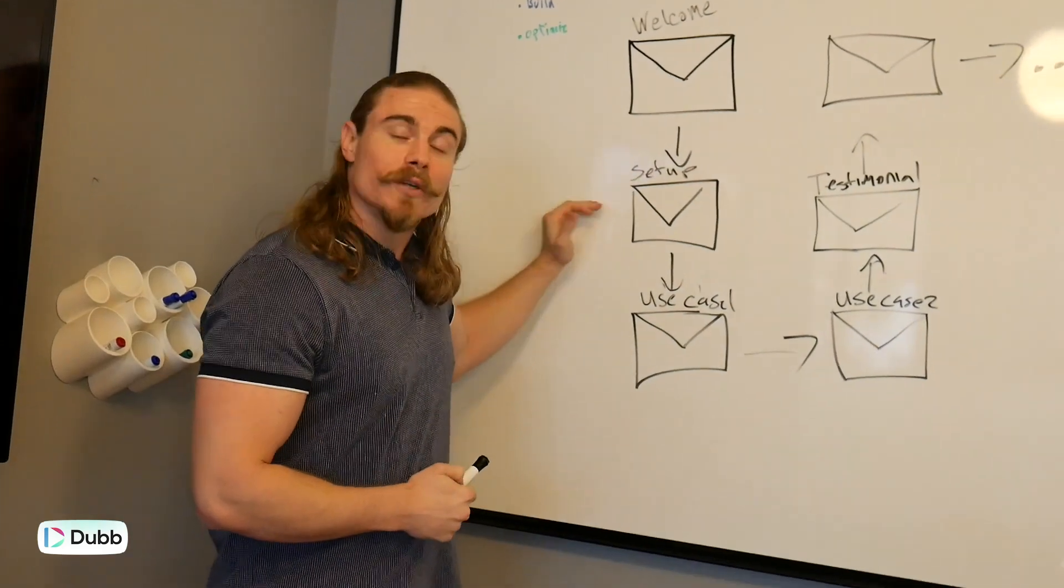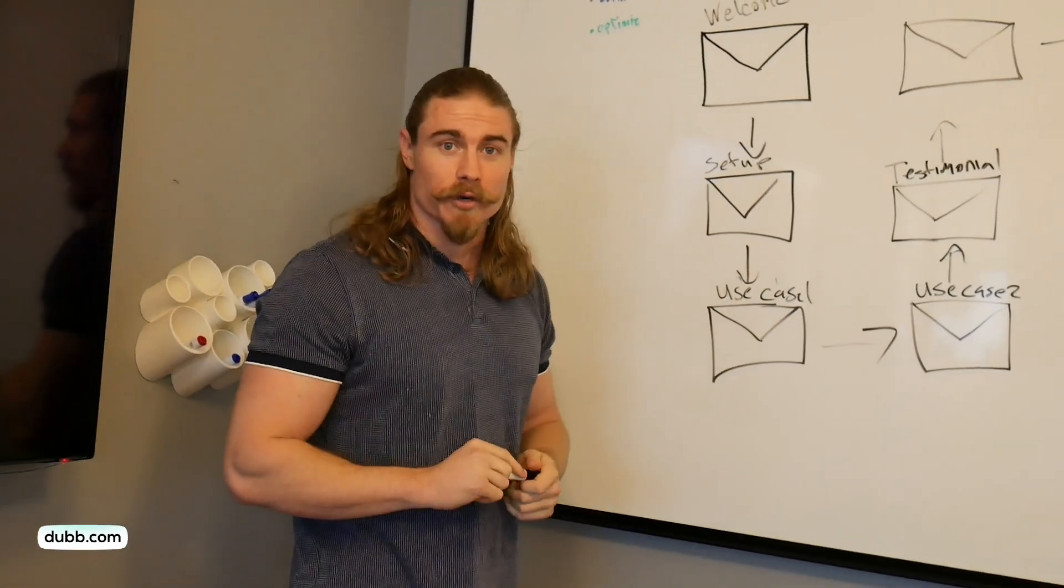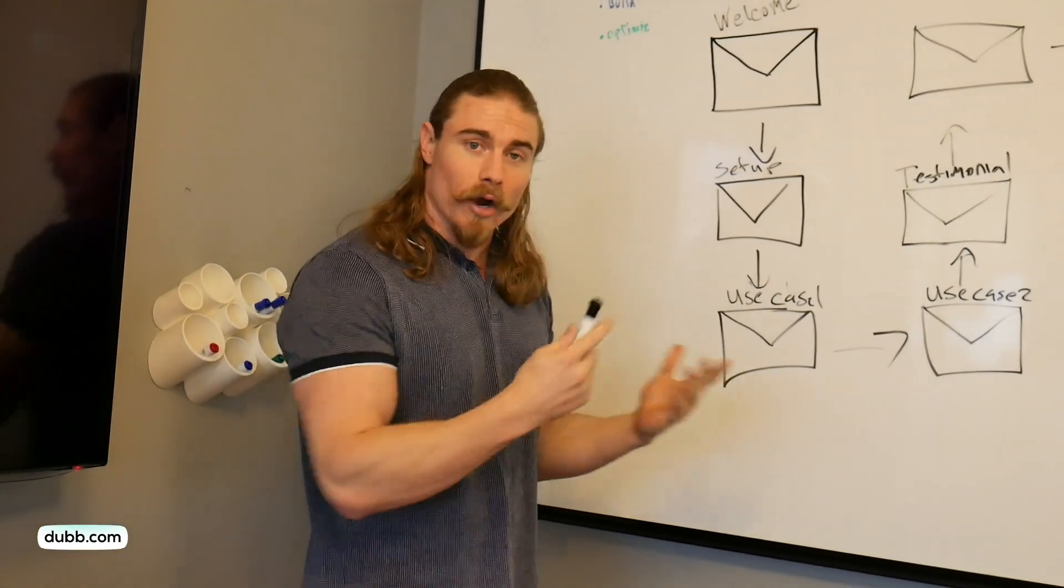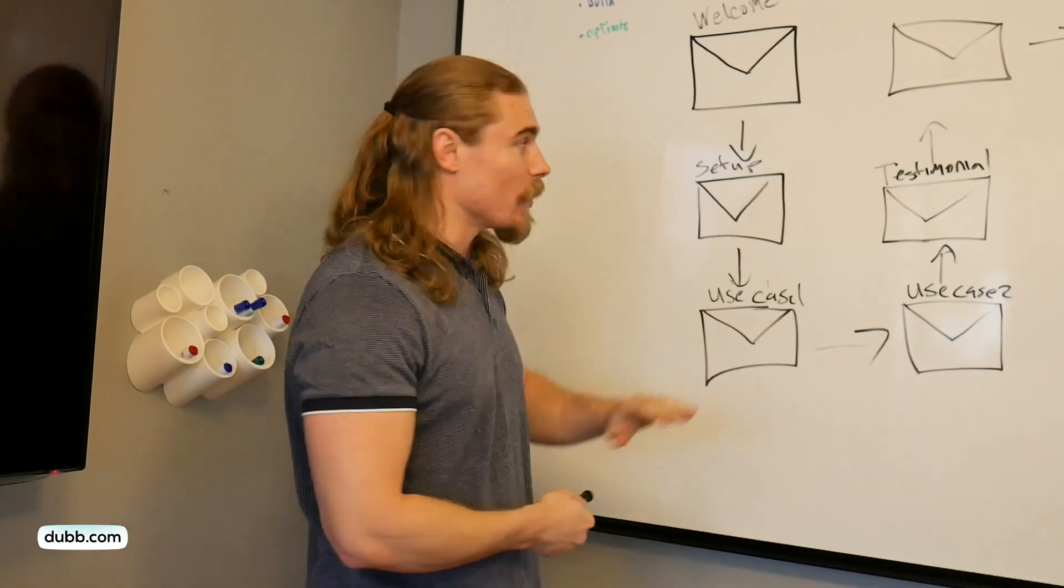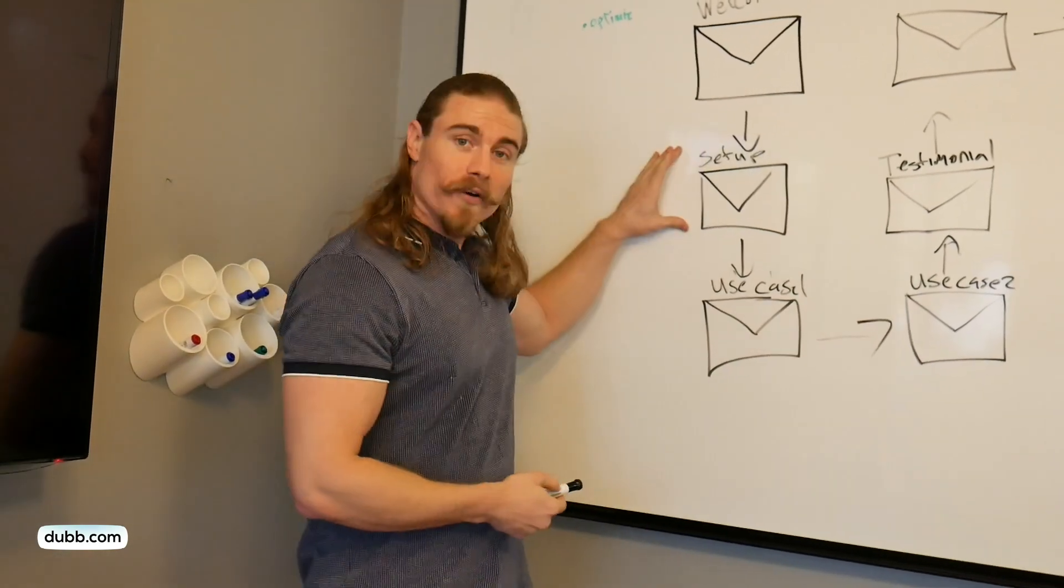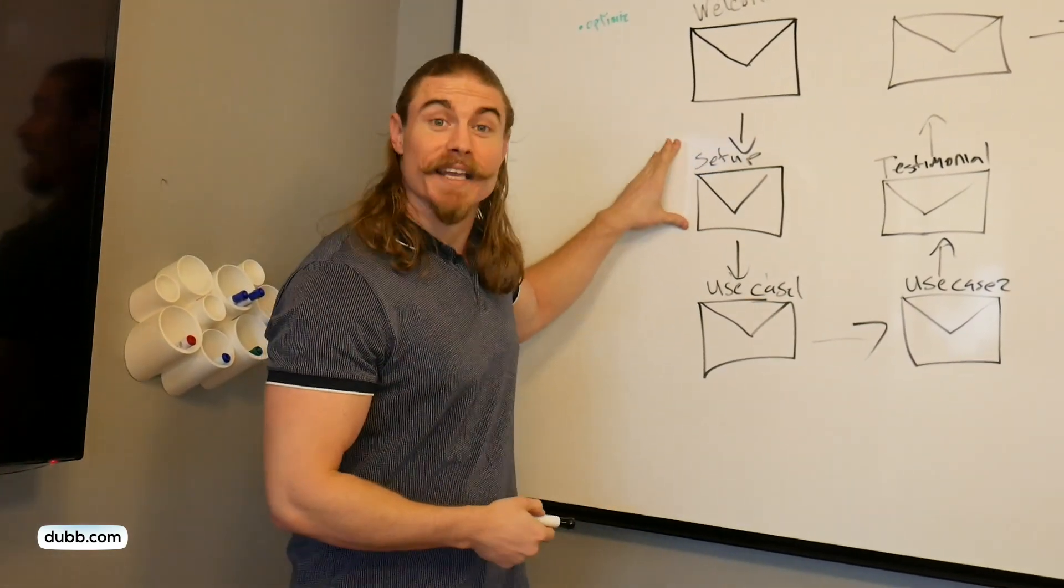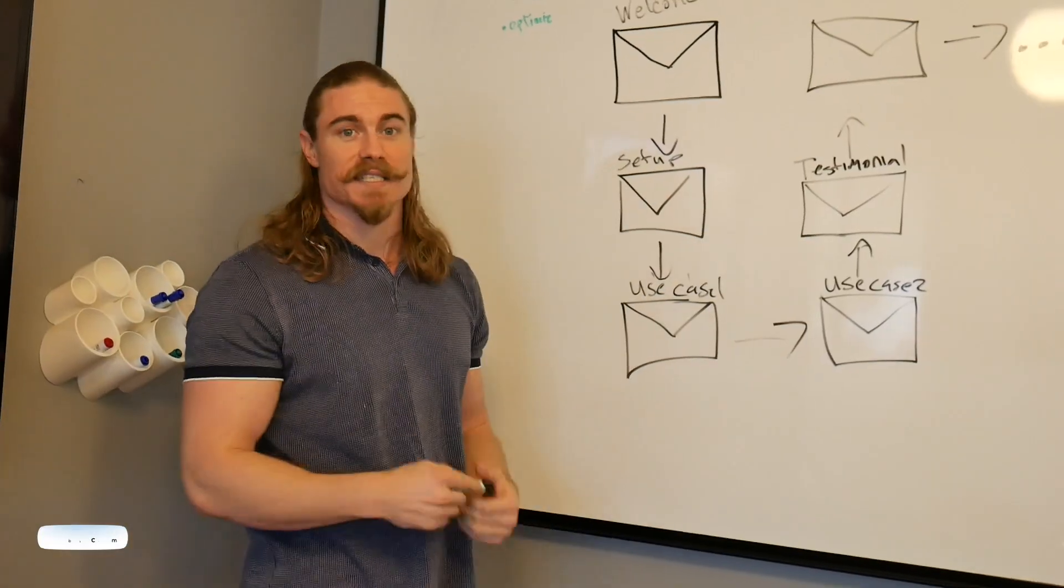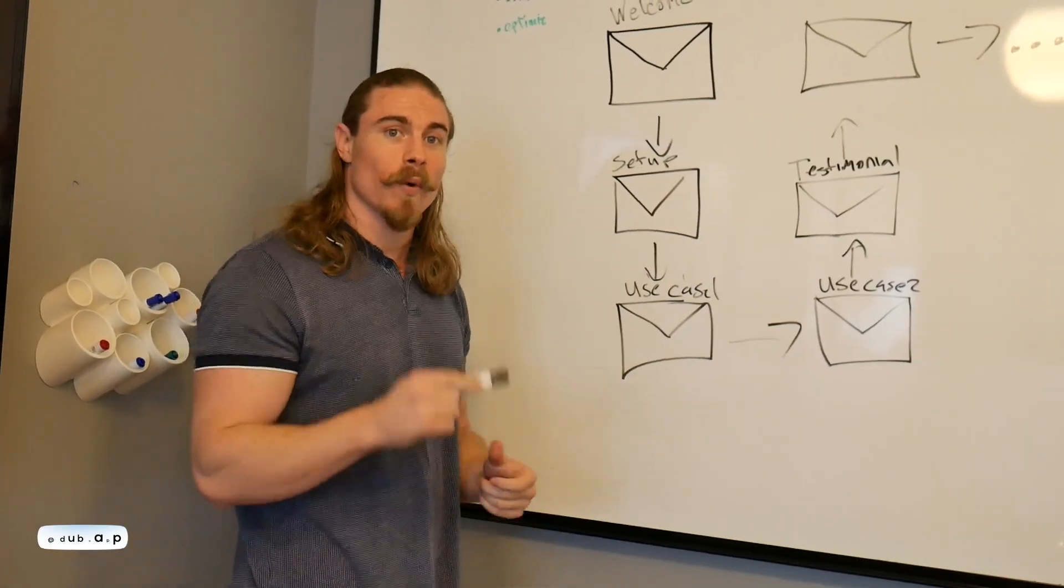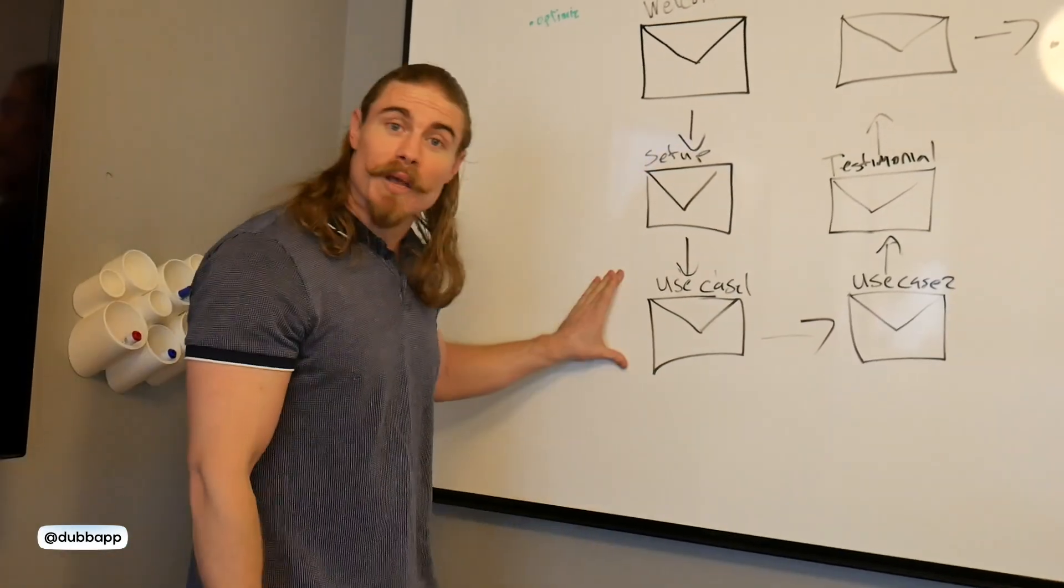The next email will depend upon the product or service you're offering. In our case, it's a SaaS software. So what we do is offer some information about setup, how to get started using the product or service, the steps that someone would take when they're just getting into your ecosystem.